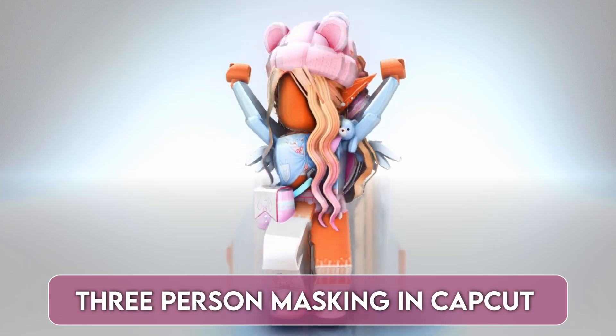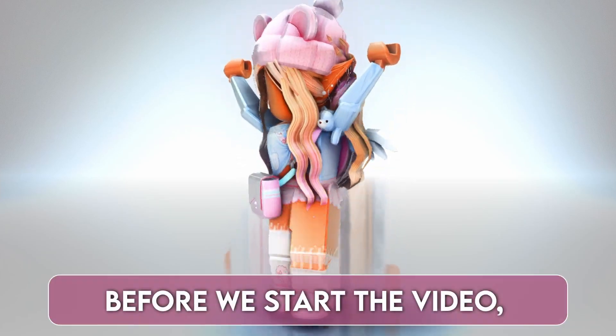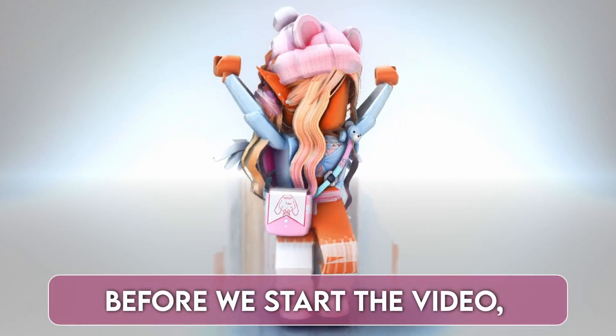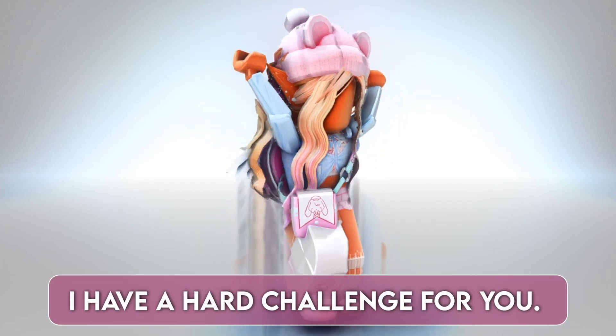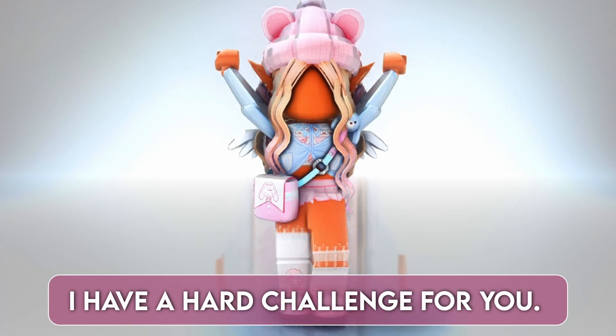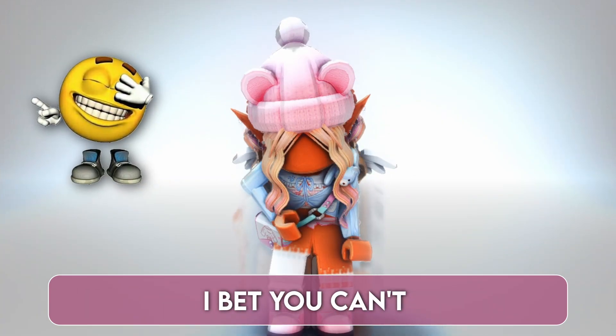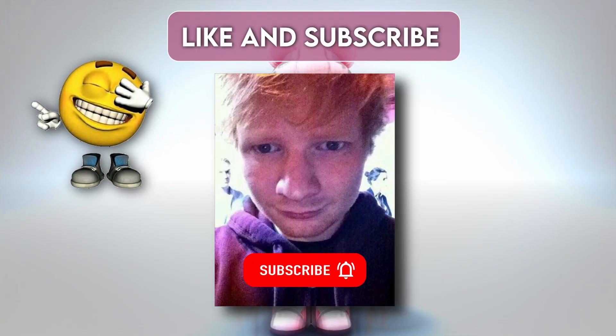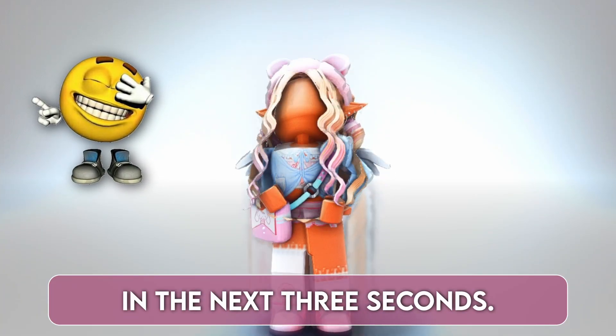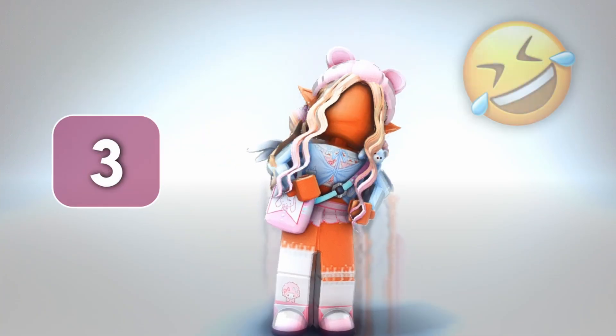3-Person Masking in CapCut. Before we start the video, I have a hard challenge for you.